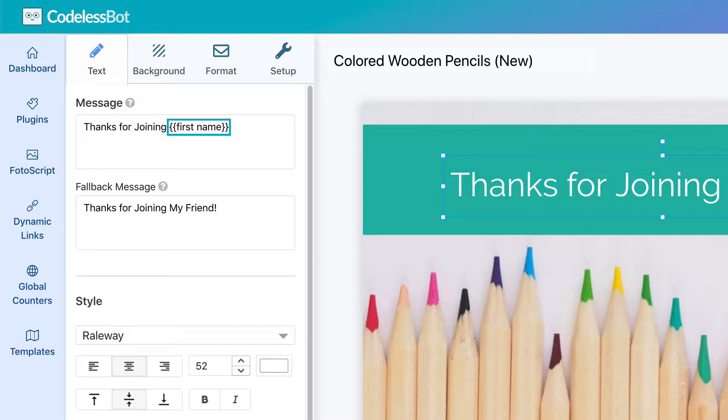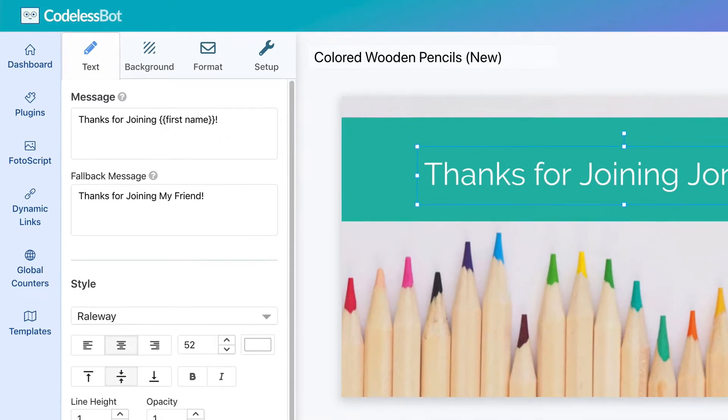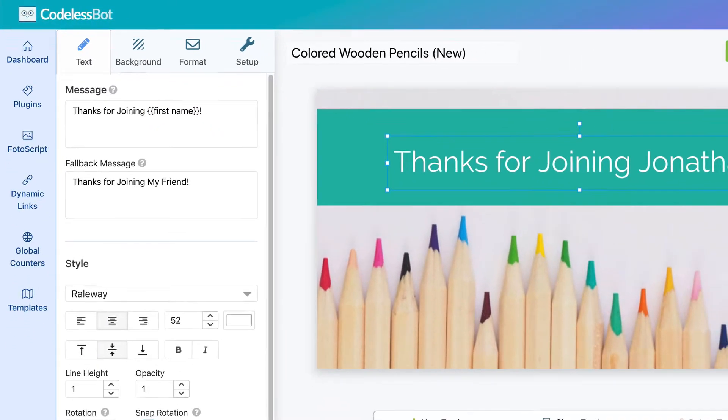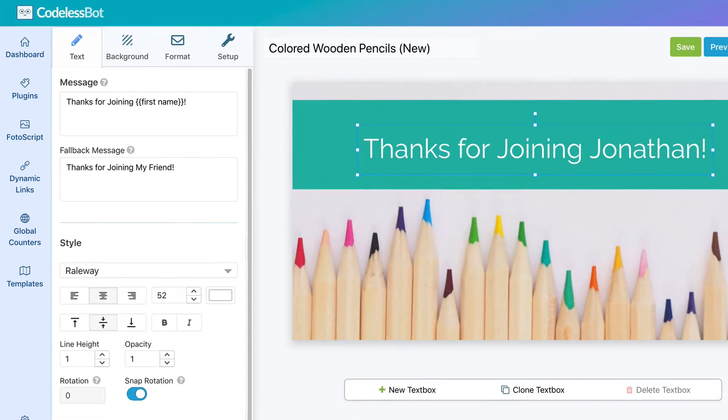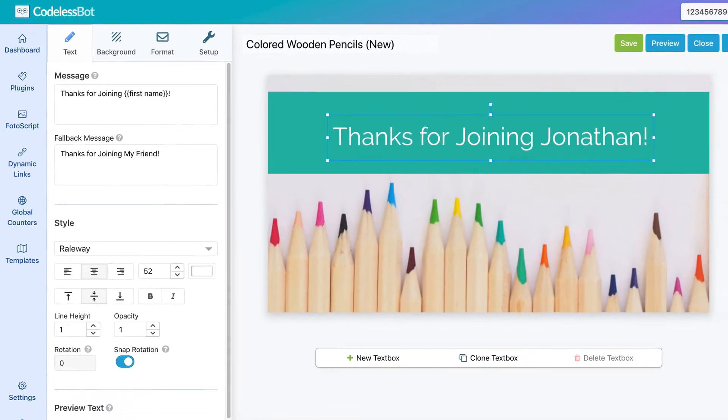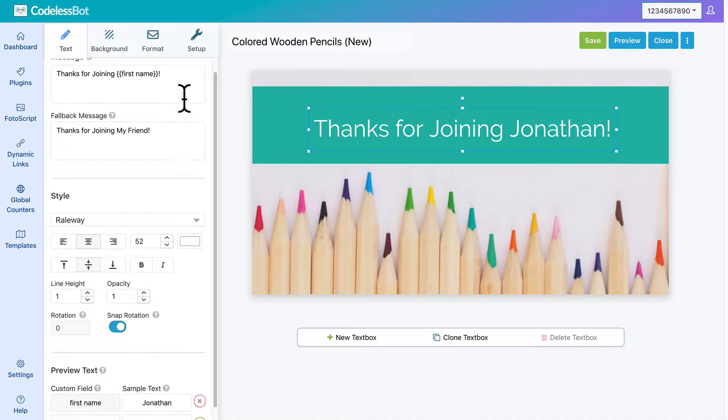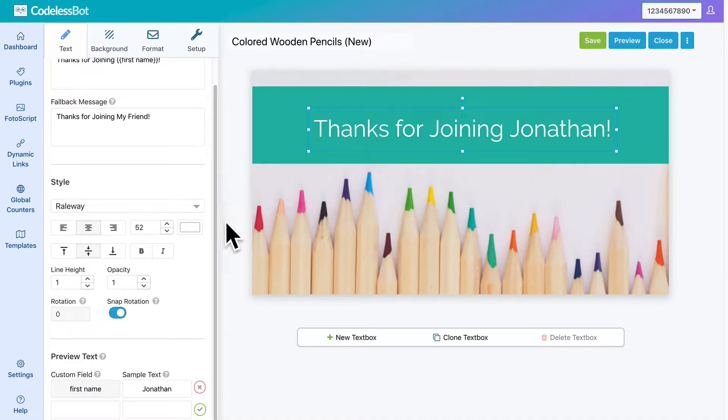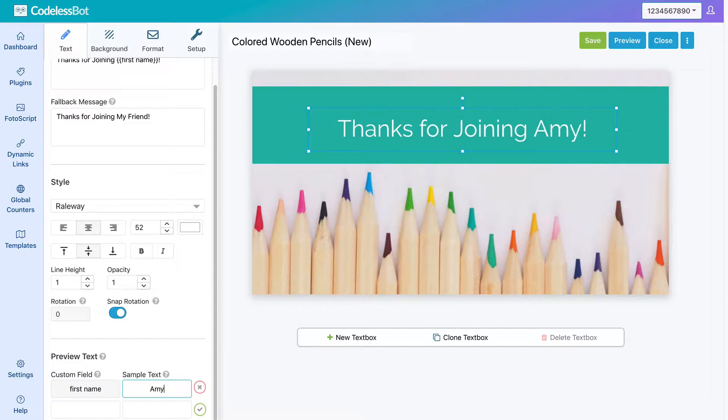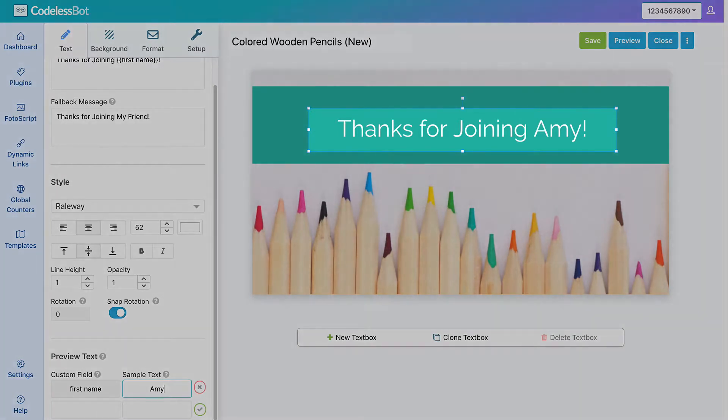In this example, we only use the first name, but a Photoscript design can have up to 12 custom fields. We also have a feature to help you preview a sample personalized image. Just enter in a new value, and the canvas will be updated instantly.